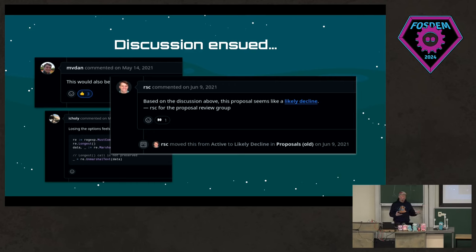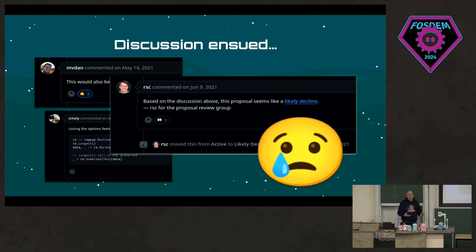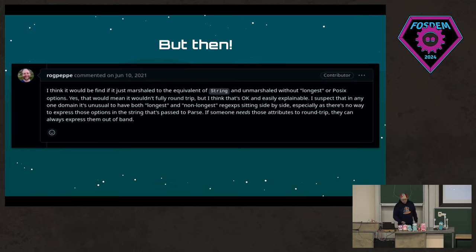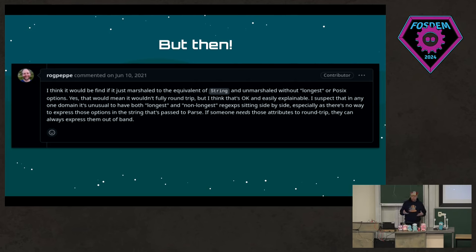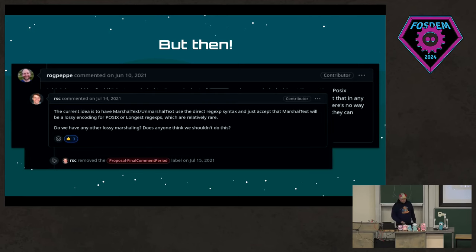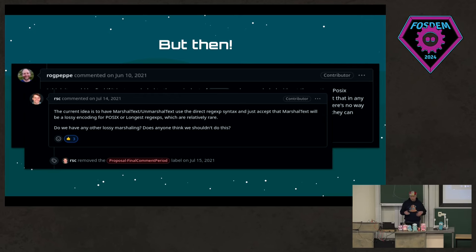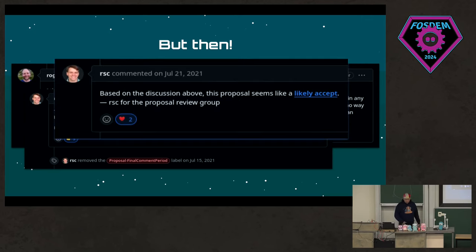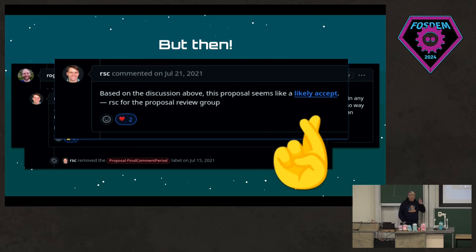The decline was based on the fact that it would be a lossy expression of the regular expression. I was a little sad — not really, because this wasn't a feature I personally needed, but I was excited to see it through. Then Roger Peppe came in and said it would be fine to go ahead since the String method is already lossy. A month later, in July 2021, Russ said the current plan is to have Marshal and Unmarshal do exactly the same thing that String does, and it looks like it's going to be likely accepted.